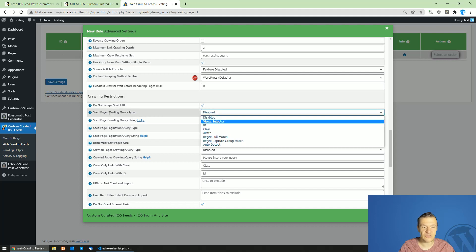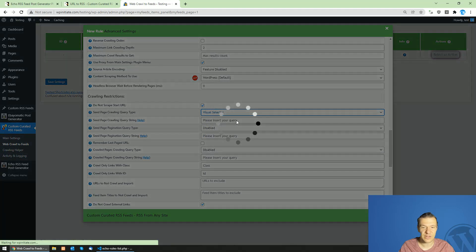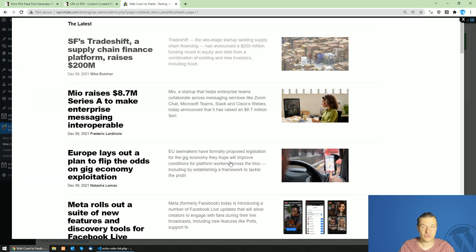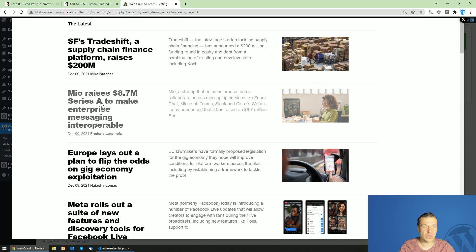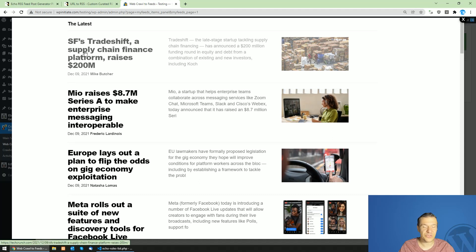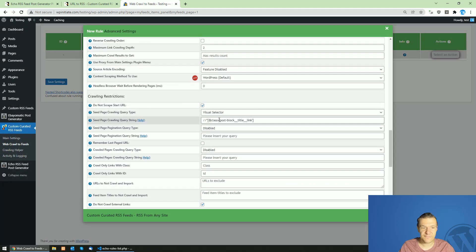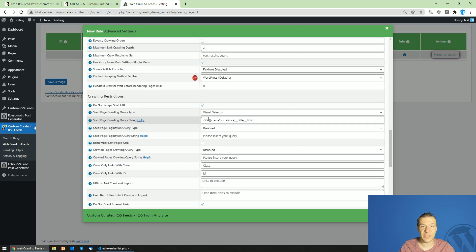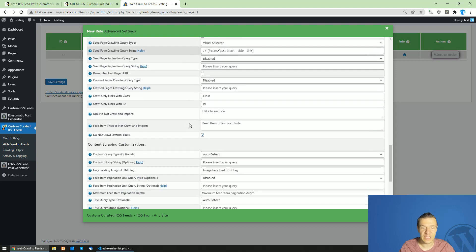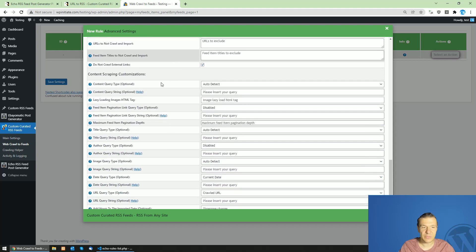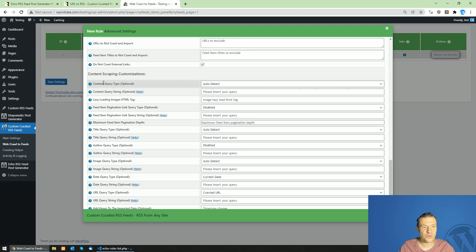Here in the seed page crawling right type, click visual selector. Now the TechCrunch main page will load up. Simply click on an example link of a post like this, and this will automatically fill up our query string. This tells the plugin where exactly it should look for links on the main page.